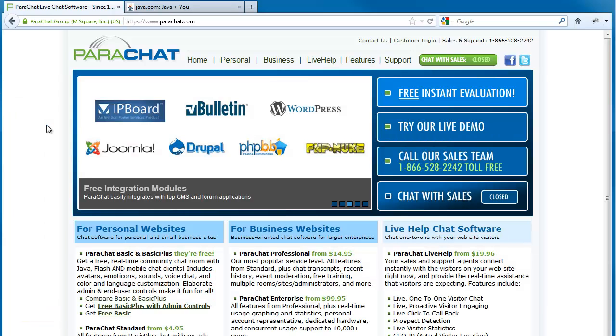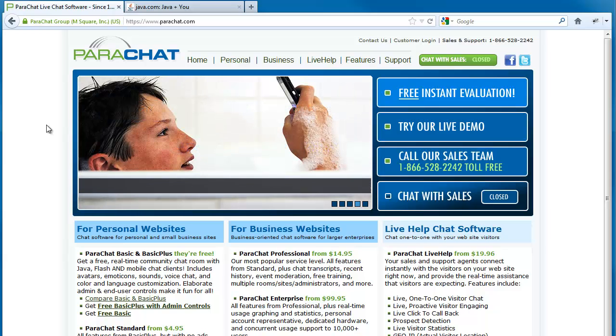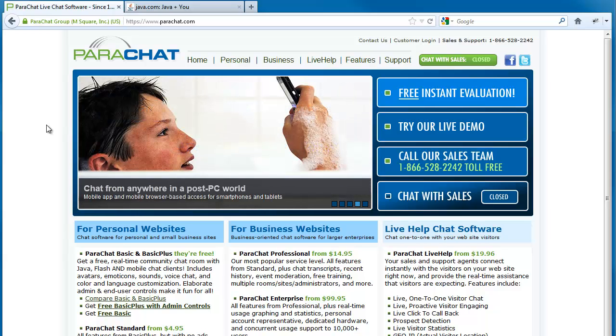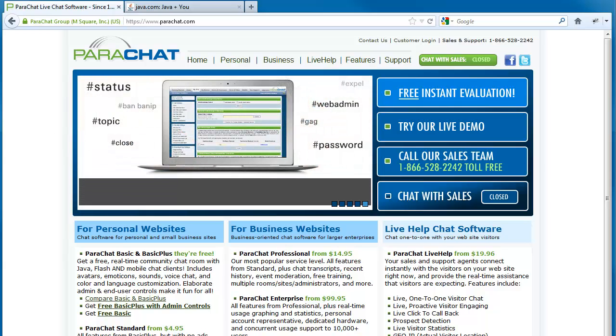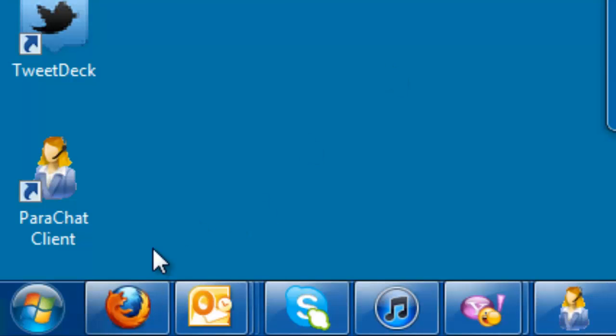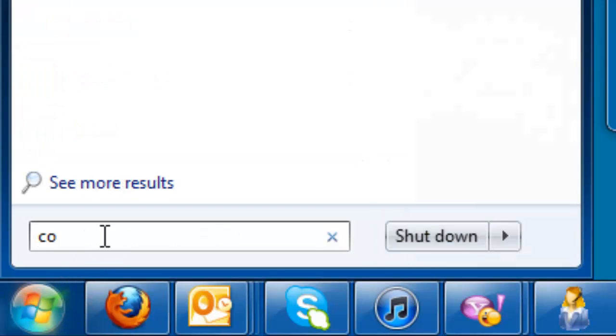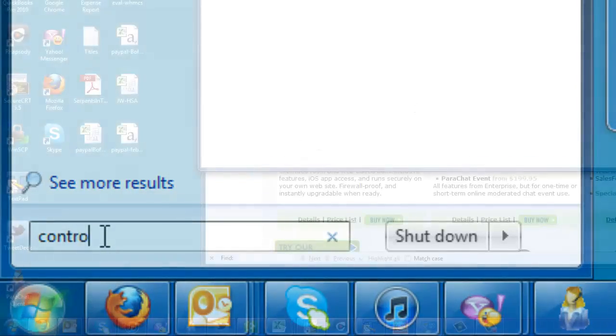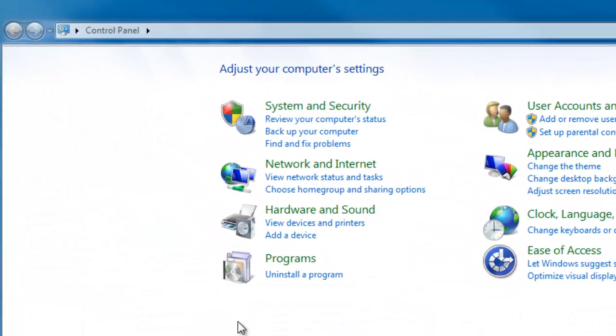In order to downgrade to Java 6, you first need to uninstall Java 7. For the purpose of this tutorial, we are using Windows 7, but the program uninstall process is similar on older versions of Windows. To uninstall Java 7, click your computer's Start button, launch the control panel, and click the Uninstall a Program link under Programs.